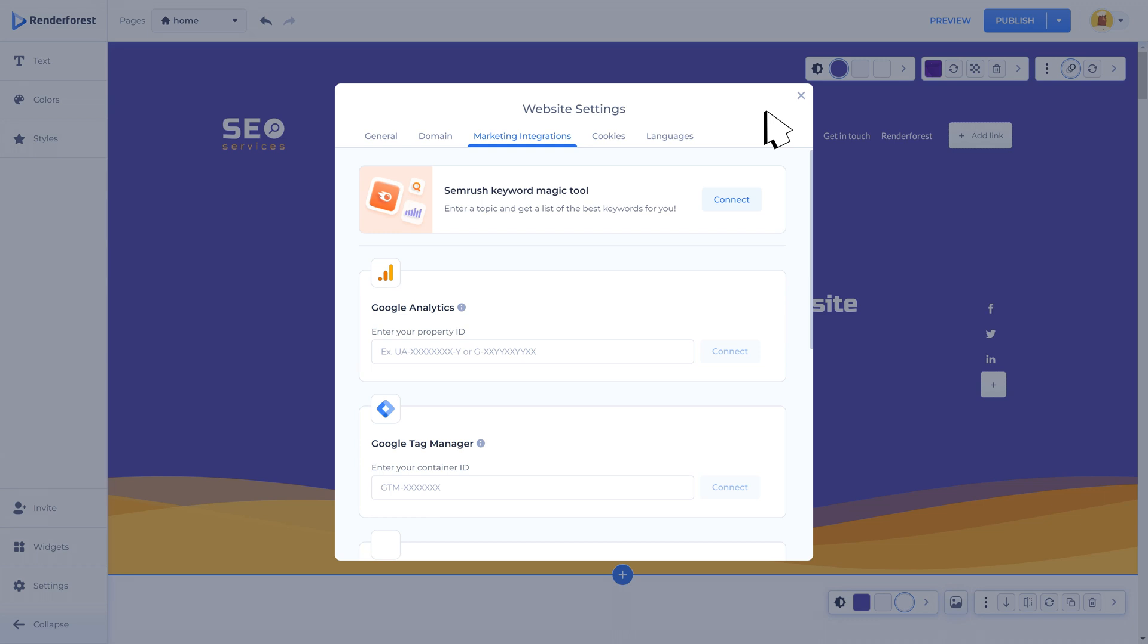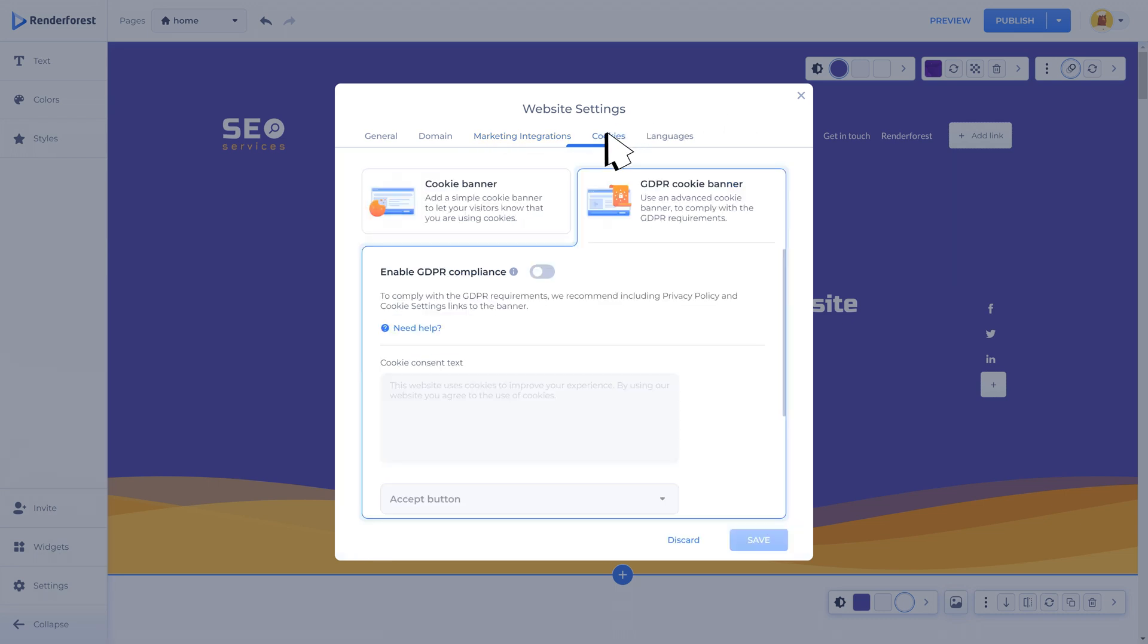With the help of this integration, SEMrush keyword magic tool, you can instantly get recommendations on SEO, content marketing, and advertising that will help you improve your online visibility in a short period. It will allow you to get real-time SERP analysis for your website without leaving the Renderforest editor.